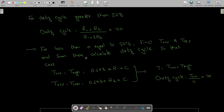Hello and welcome to Technically Explained. In this video we are going to do some numerical problems on the 555 timer. In the previous video we discussed that for a duty cycle greater than 50%, the duty cycle is given by this formula: (R1 + R2) / (R1 + 2R2) × 100.